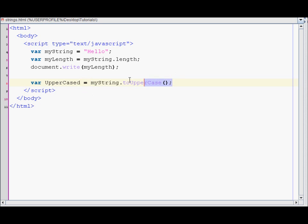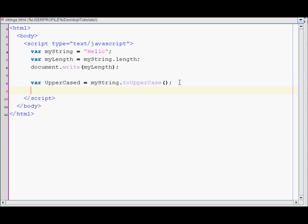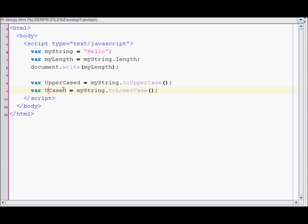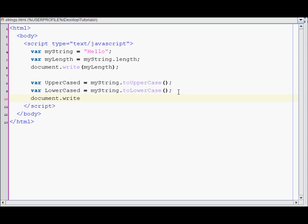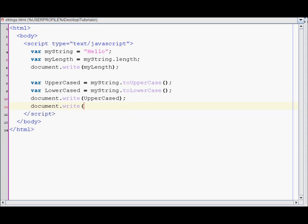You can also make it lowercase by using toLowerCase. So lower and lower. Let's print out those results.